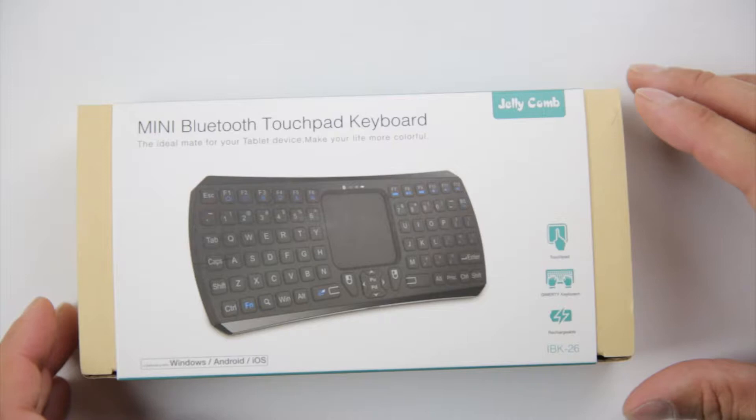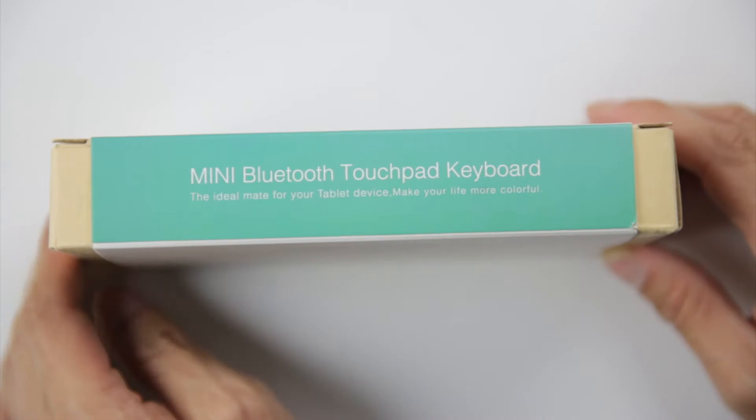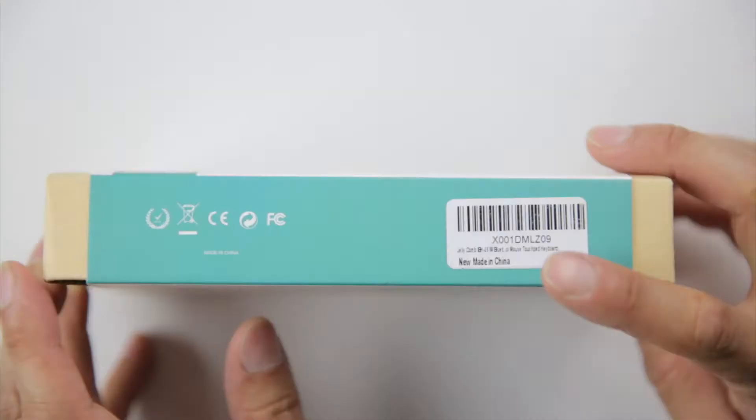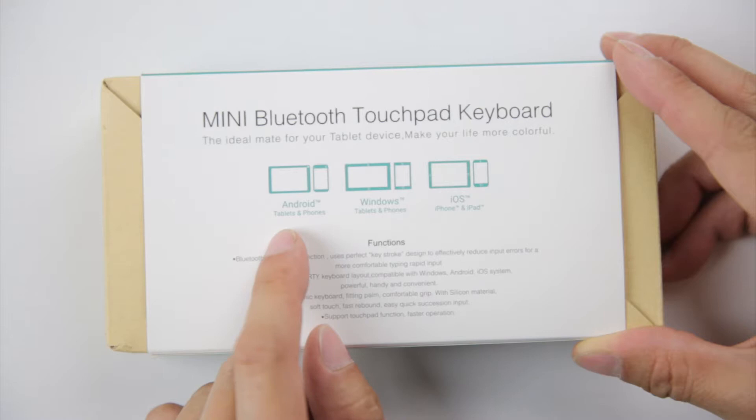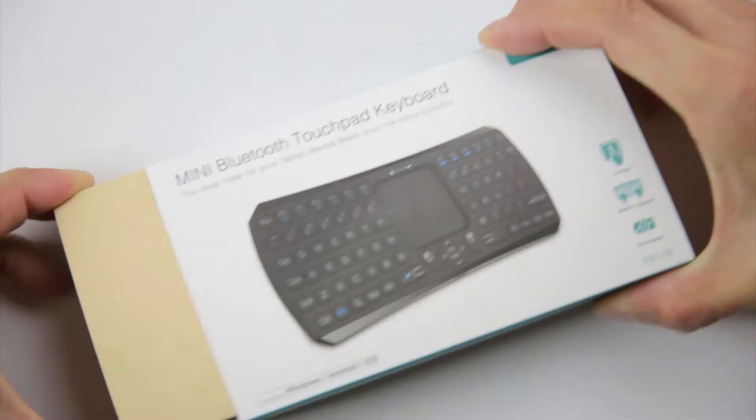So here's the box. The side says it's ideal for your tablet device or your media PC. It is made in China with various regulatory seals of approval. Works with Android, Windows, and iOS.